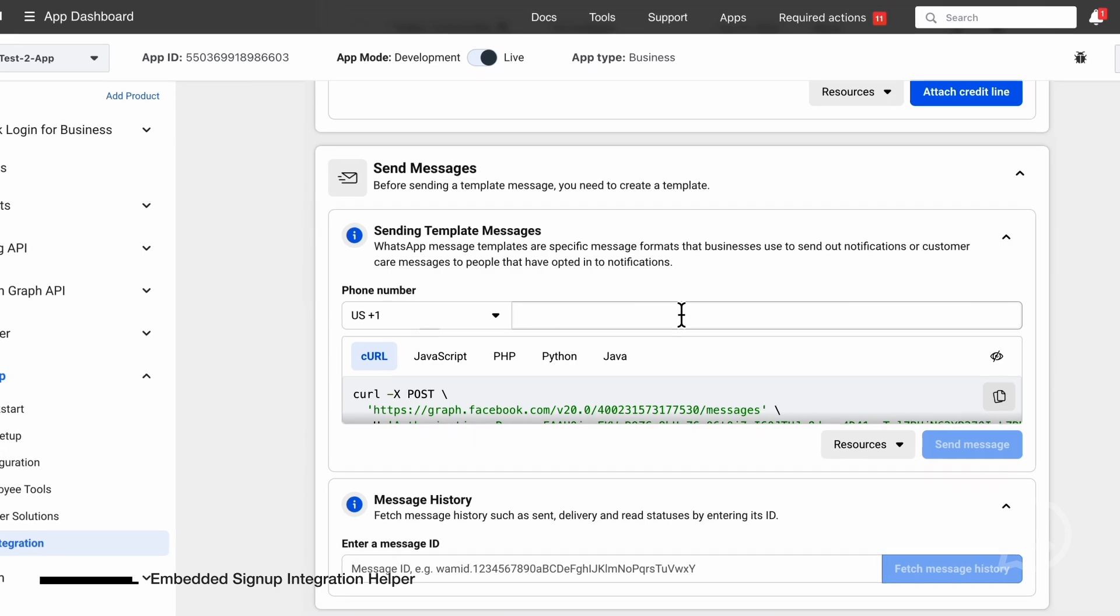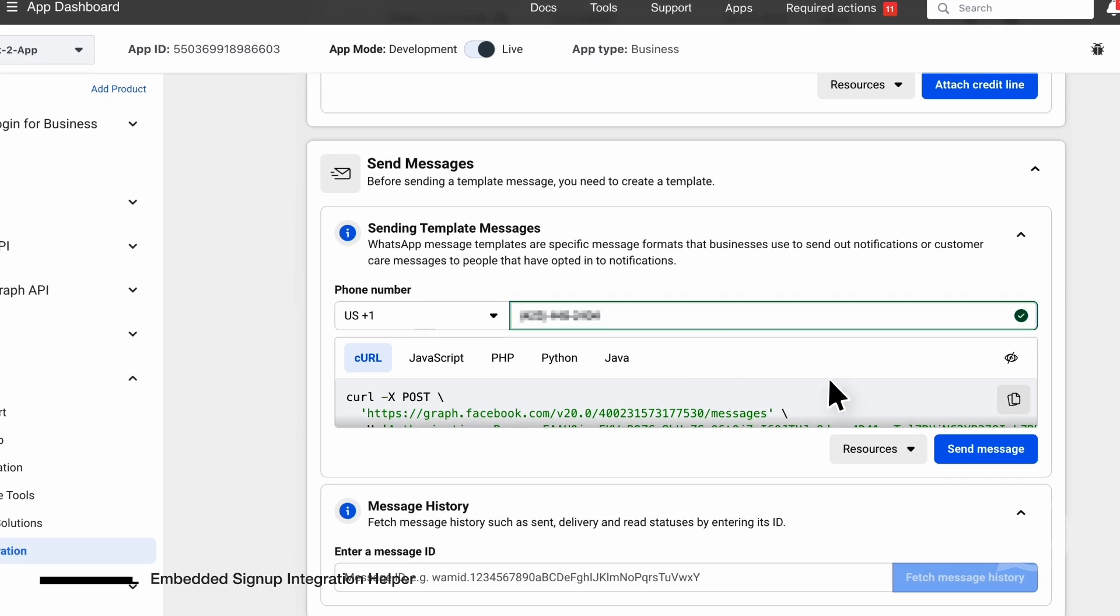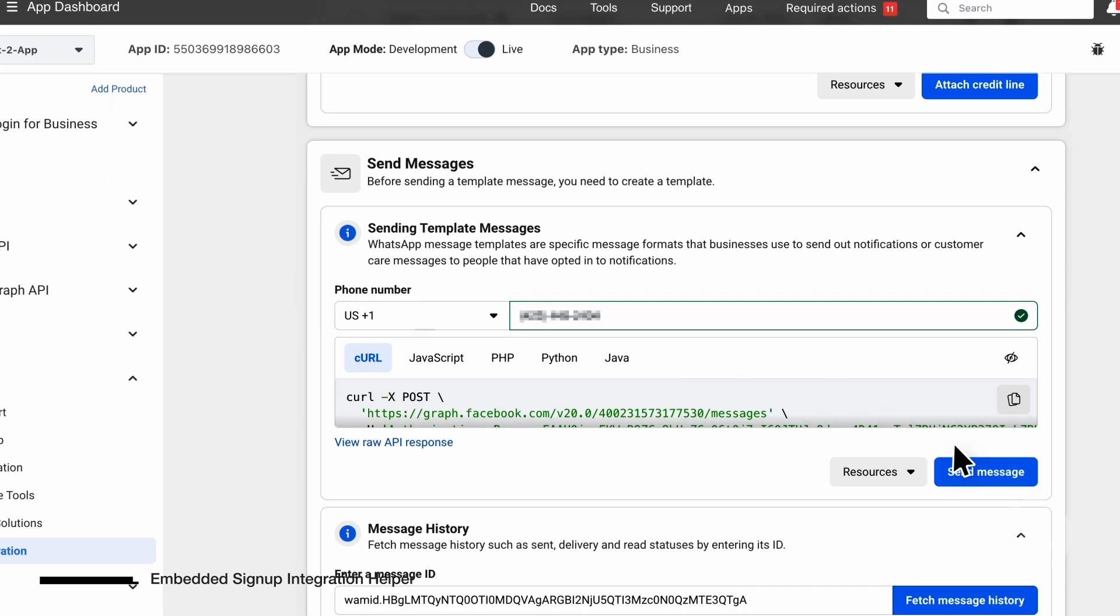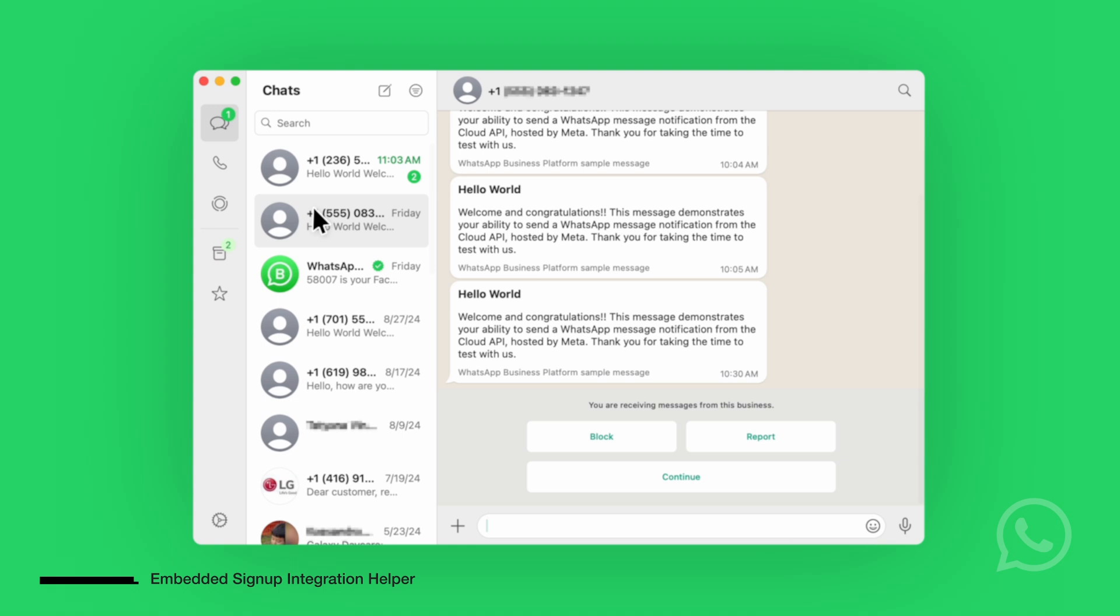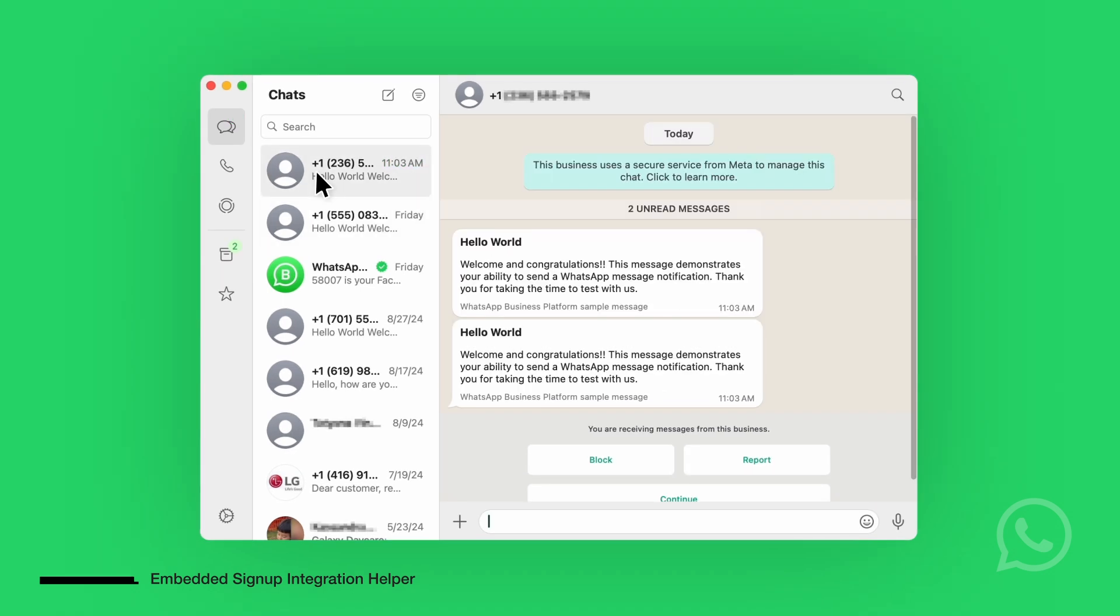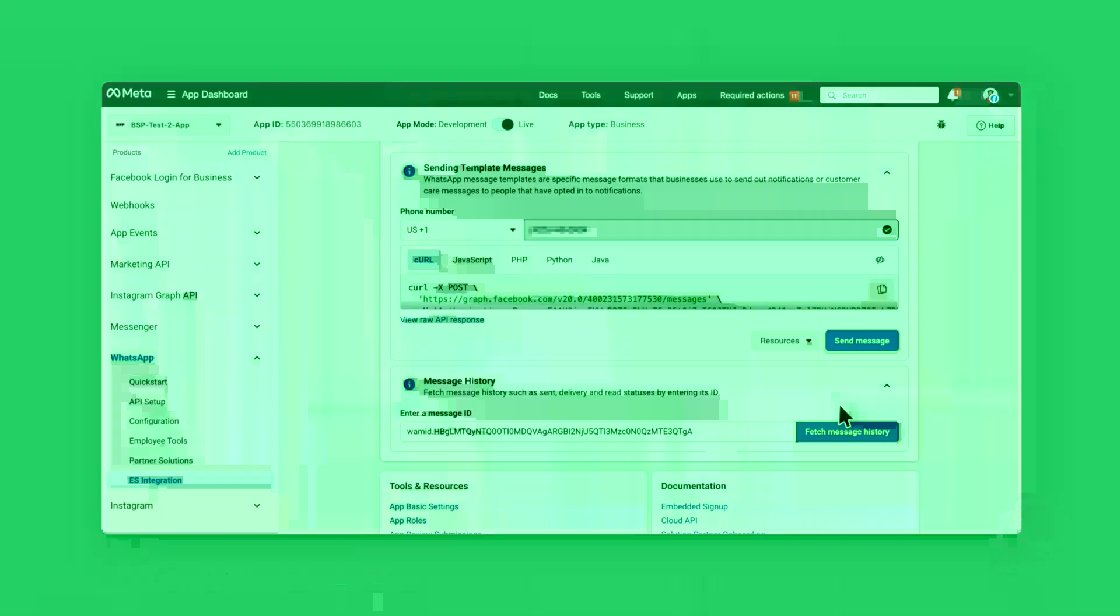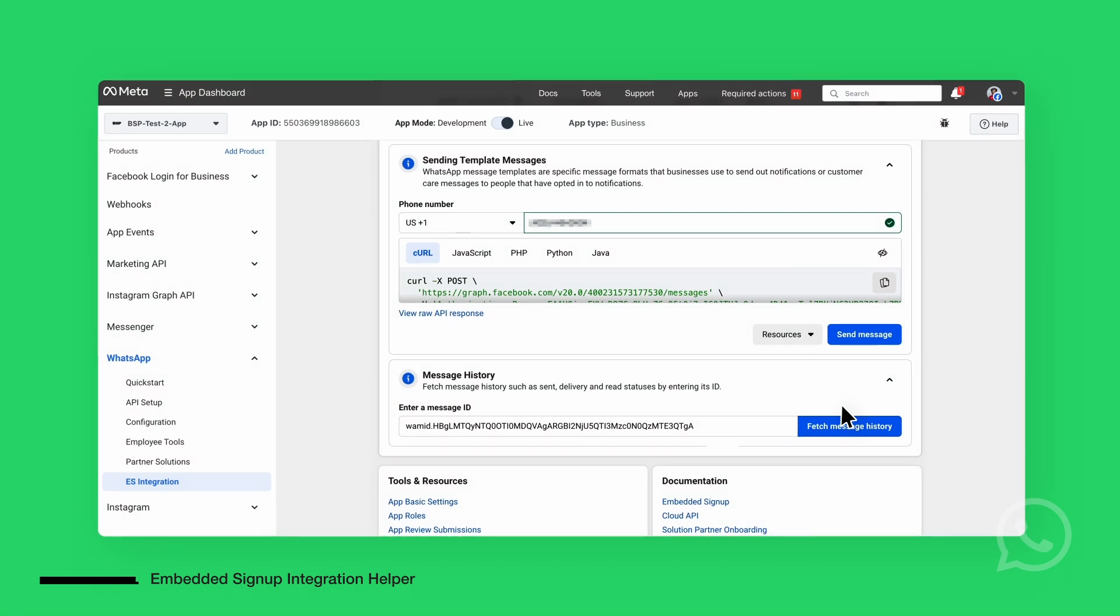Enter the phone number, send the message, and verify that it has been sent by checking your WhatsApp app. Finally, you can check the message history and API response to ensure the message was delivered successfully.